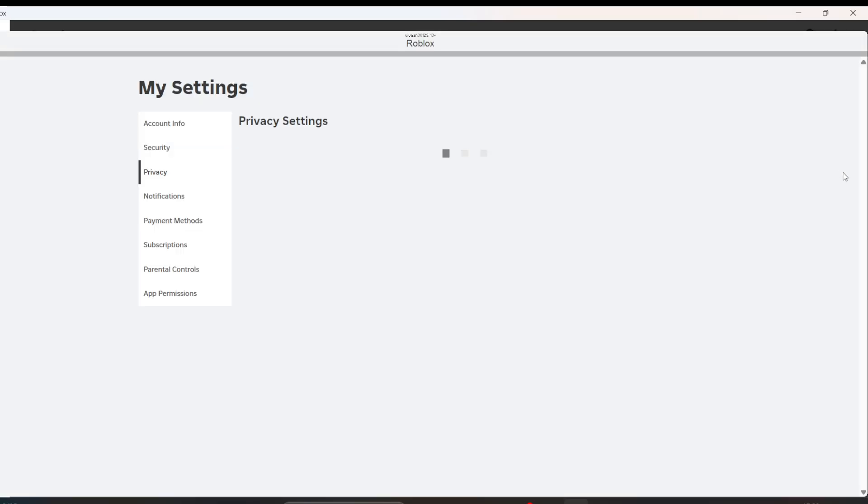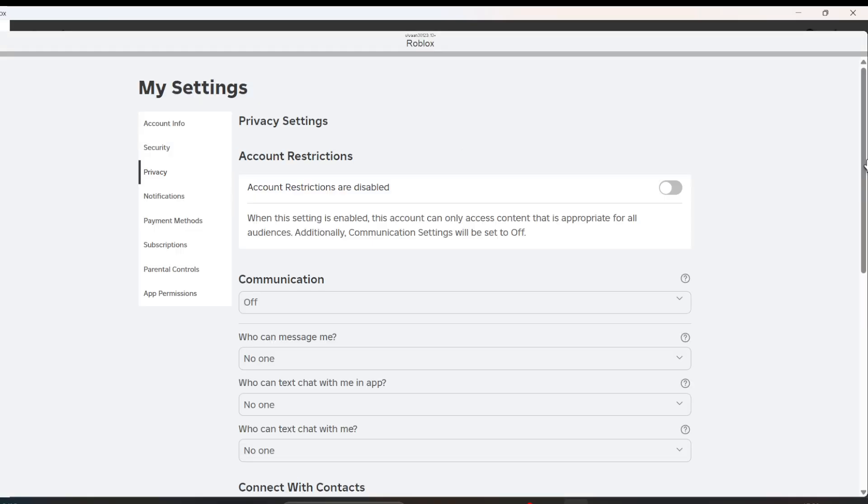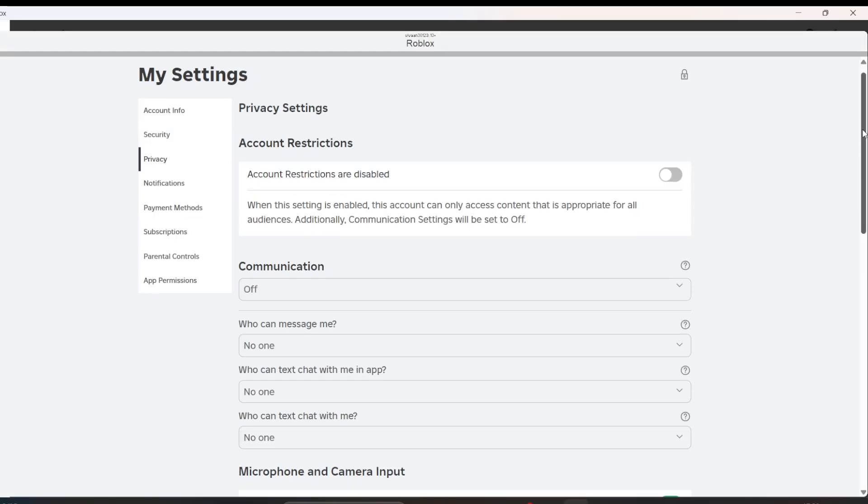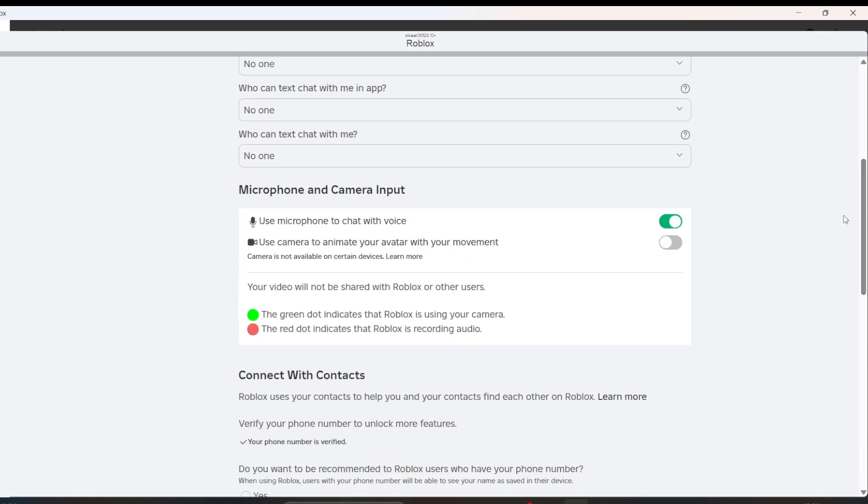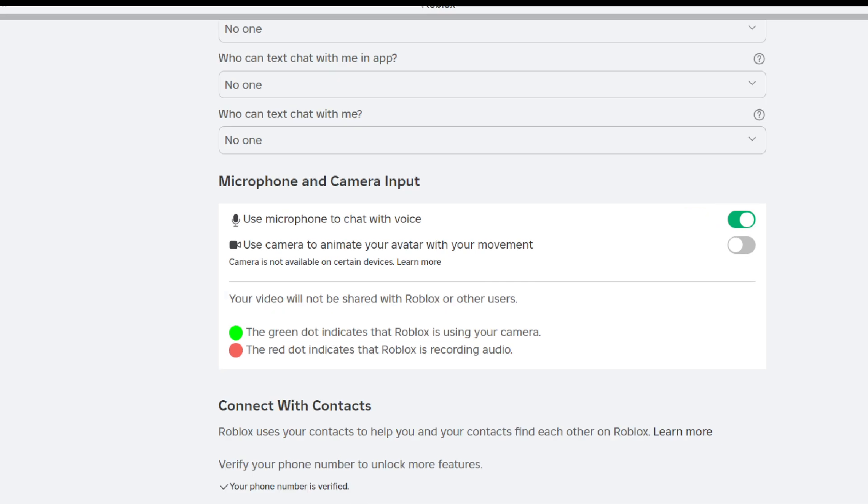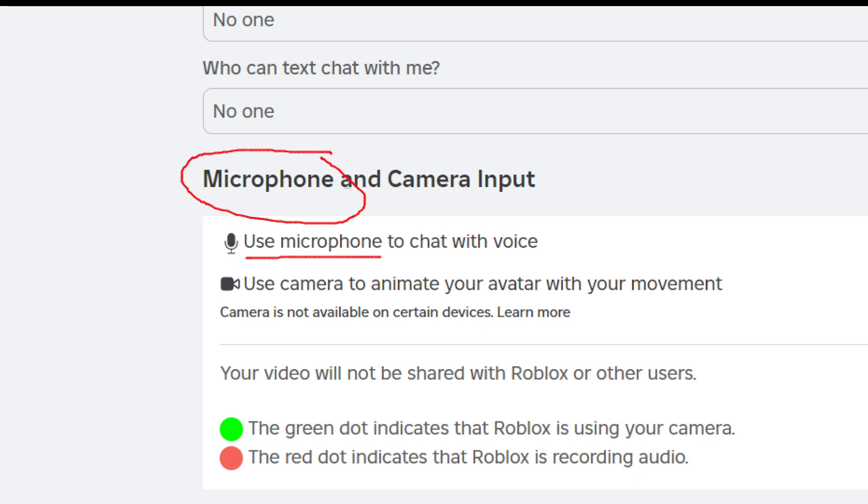Now to turn on VC, you have to scroll down and you will see an option called Microphone. When you allow the microphone from the privacy settings, you can use it to chat with voice, which is the voice chat feature.